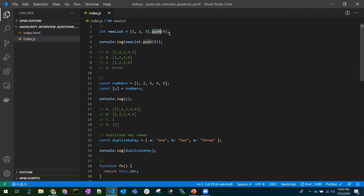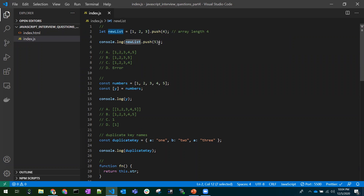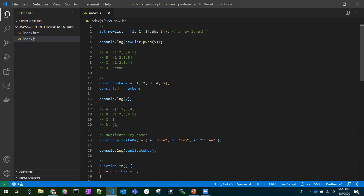Here we need to understand: `push` returns the array length. We have three elements in the array and we are inserting a fourth element, so push returns four. Now `newList` holds four — a number. `four.push` means we are calling push on a number, not an array, so there would be a TypeError. The answer is option D. Remember, return values are very important for these types of questions.